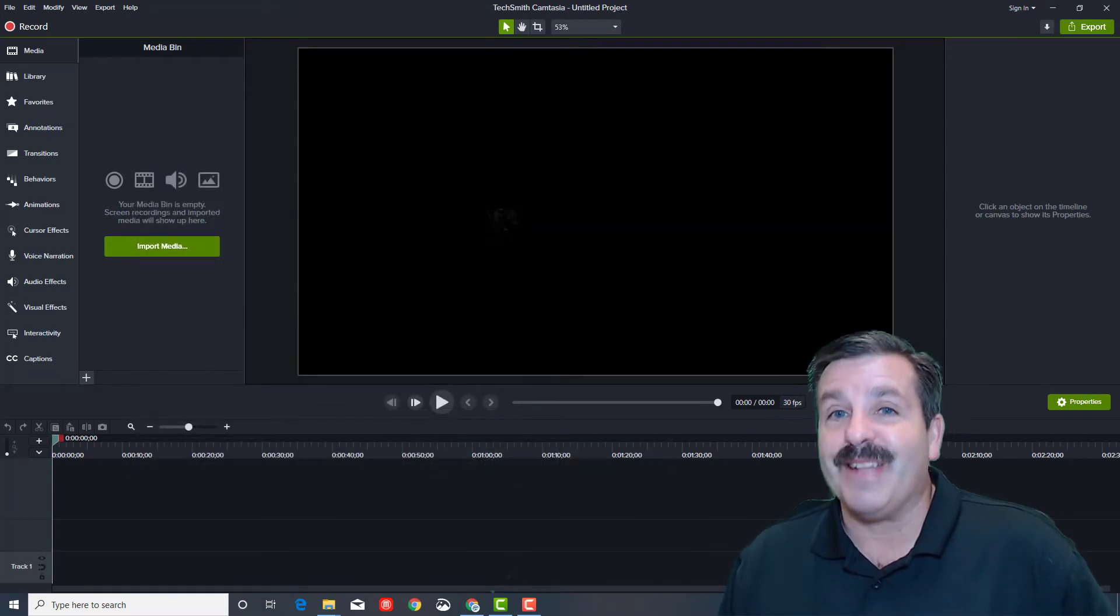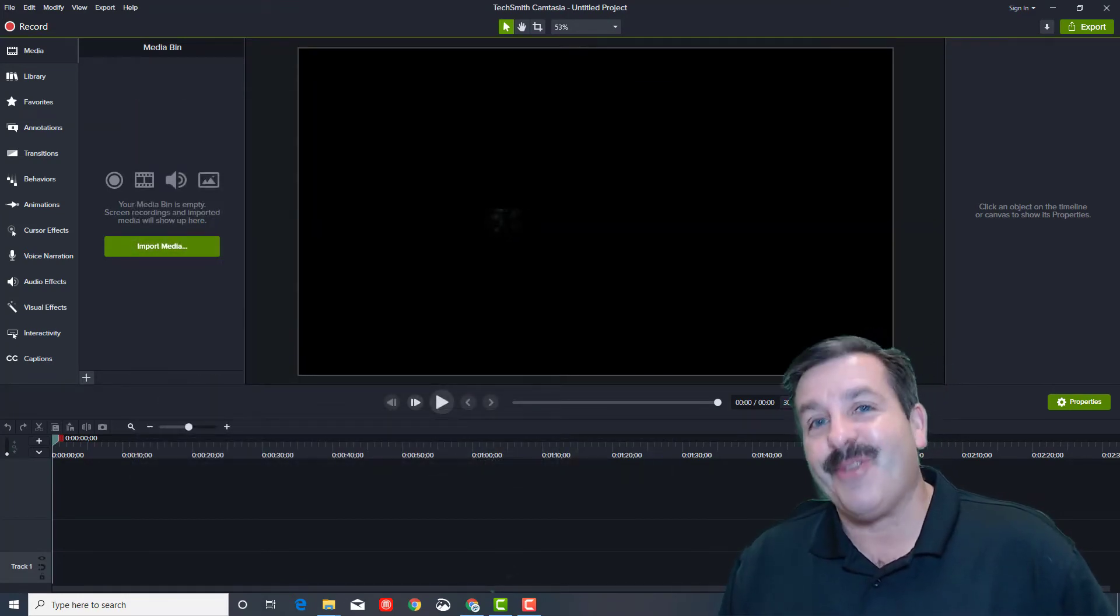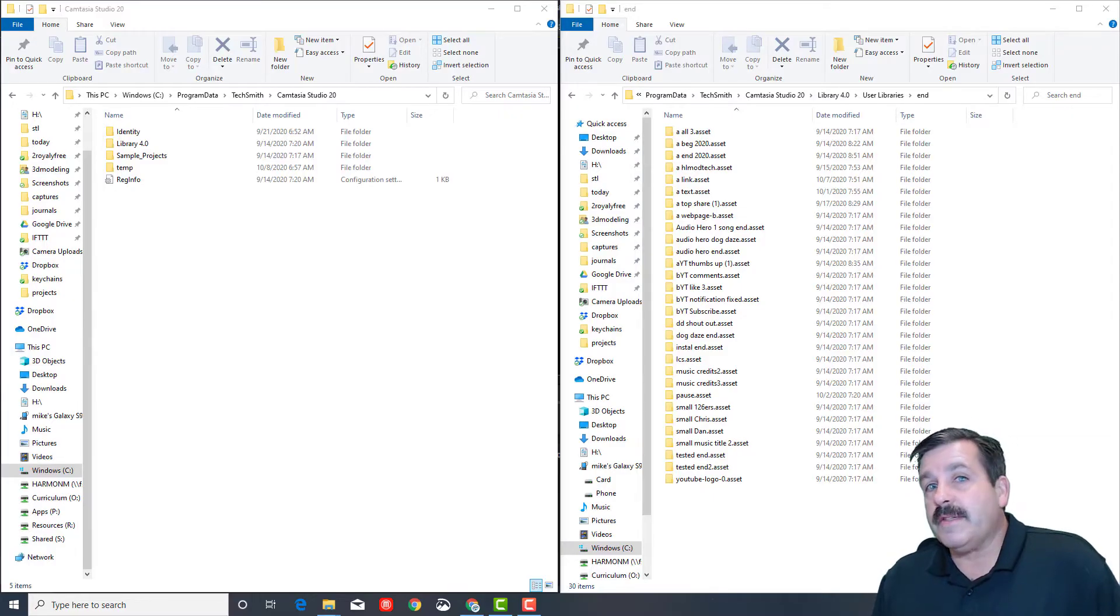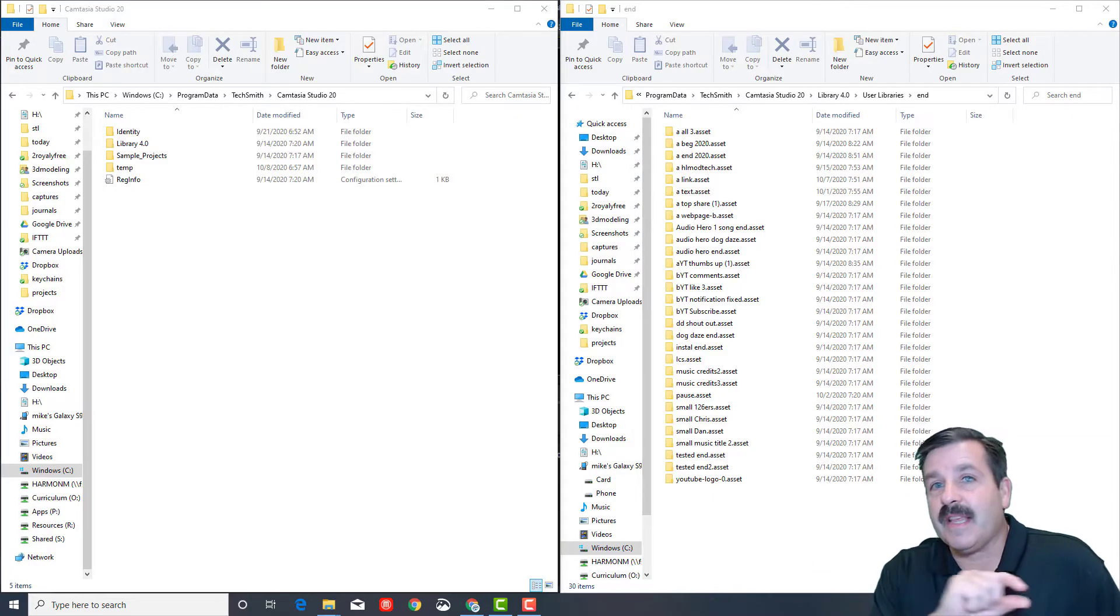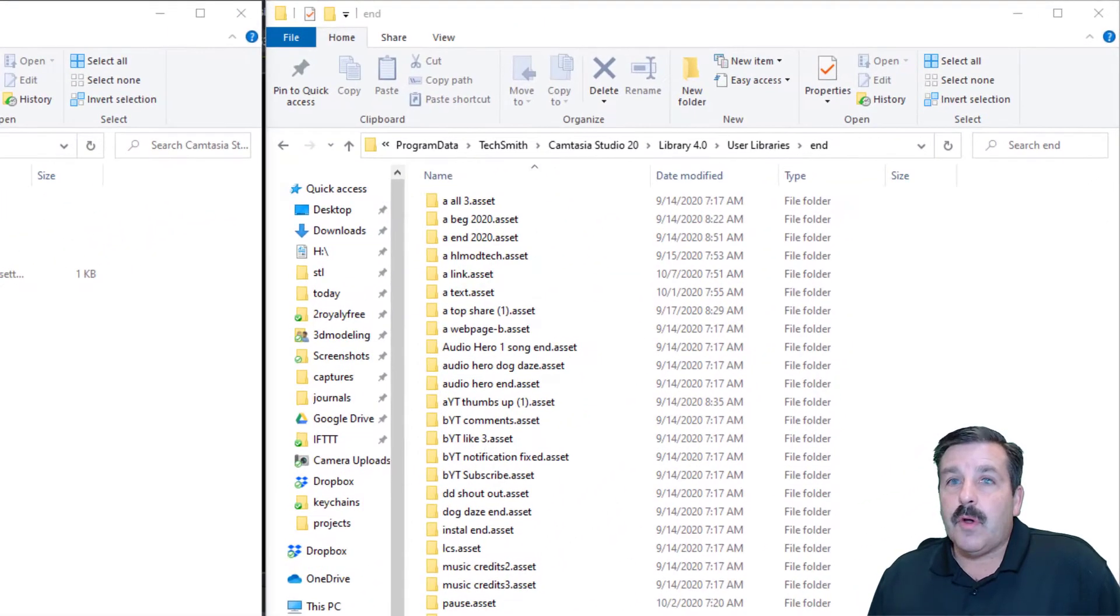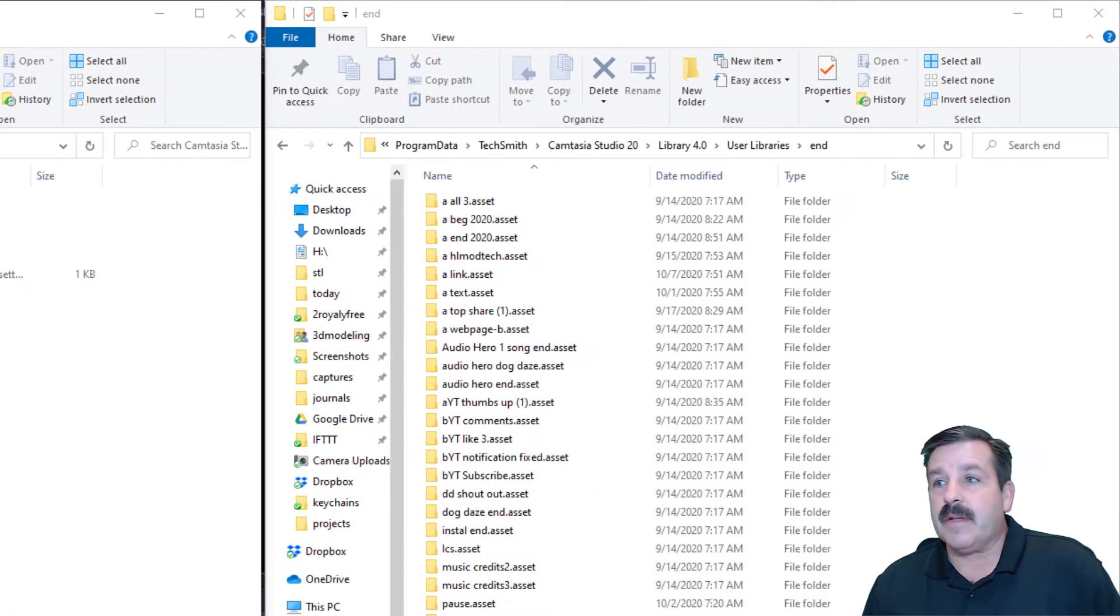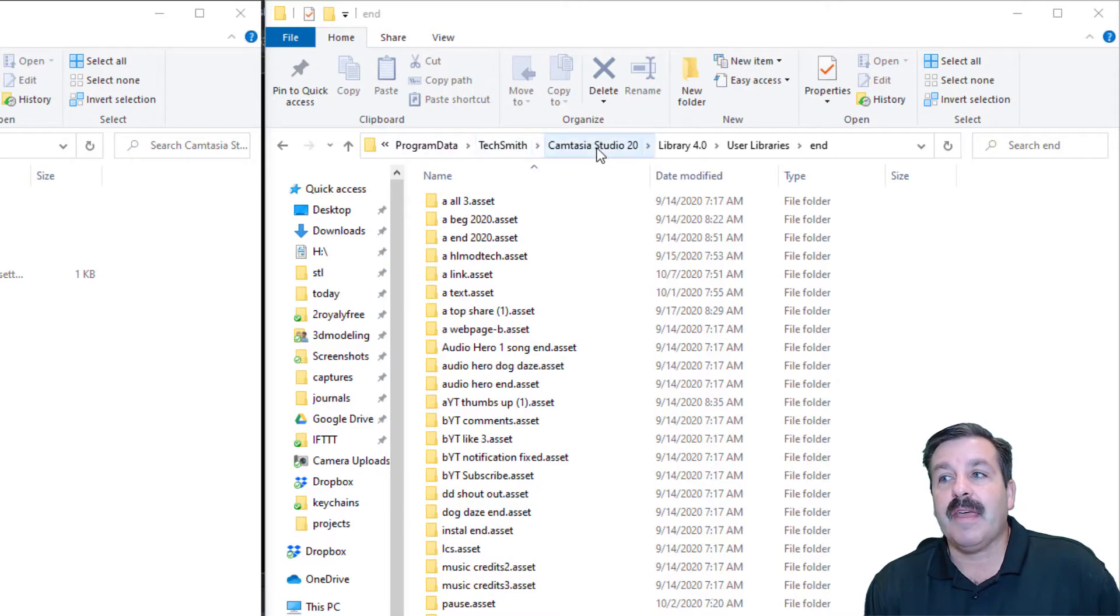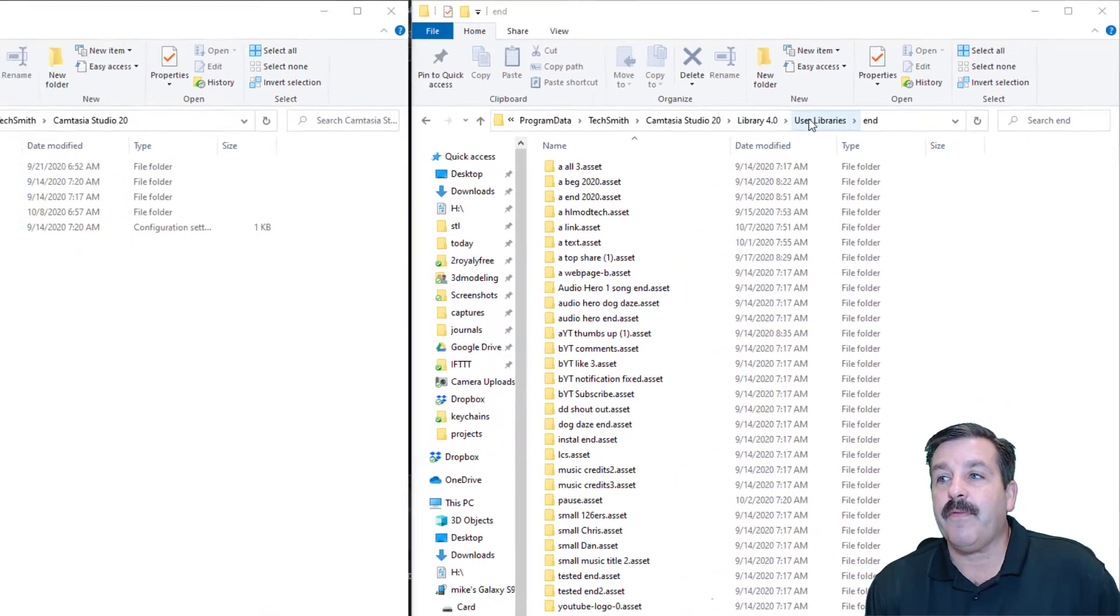Let's get cracking. The clue was it crashed and kept saying library assets, so I figured it's something with my library. I found Program Data, TechSmith, Camtasia 2020, and the library folder. In the library's folder, I made a new folder called temp.